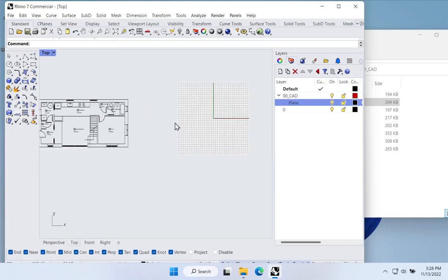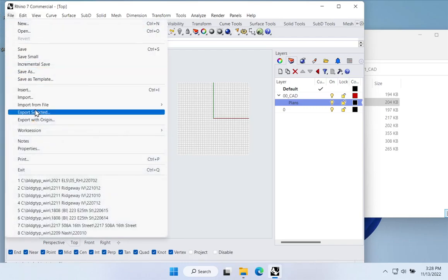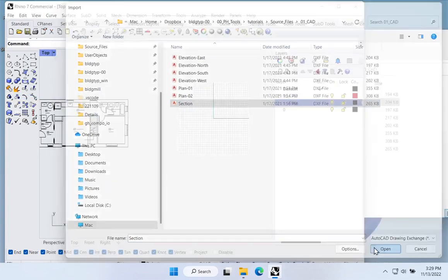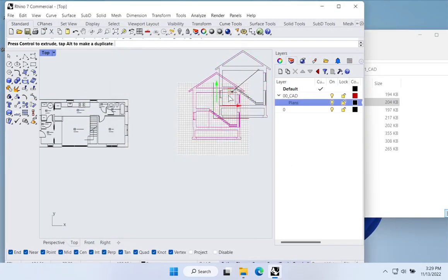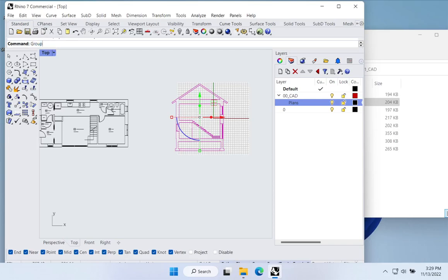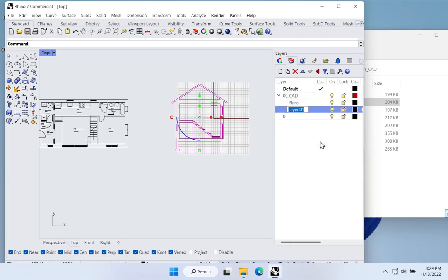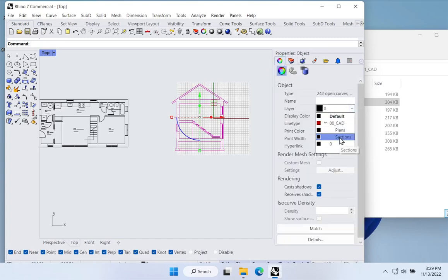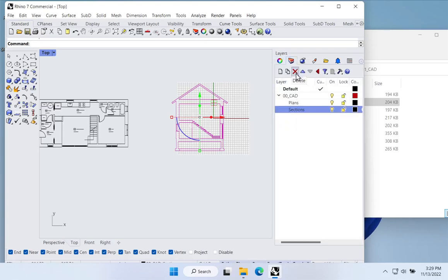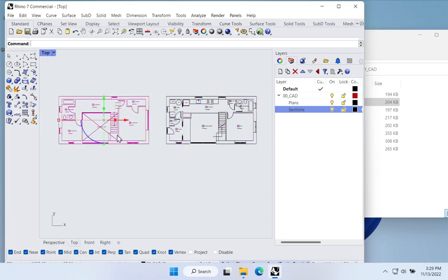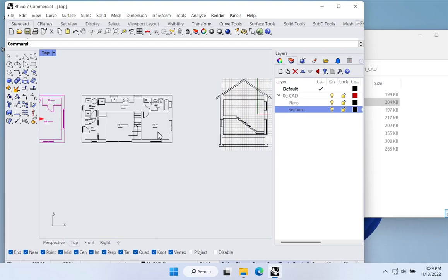And then for the section, File > Import, bring in the section, hit Open, confirm inches, say OK. Group it to keep things tidy, then right-click on the CAD layer to make a new sublayer called 'Sections'. Select the group, go to Properties, and select Sections from the dropdown. Delete the zero layer to clean up. So now I have one set of CAD geometry on Sections and two on Plans. We'll leave the elevations for later — we'll get to those when we get into shading and windows.